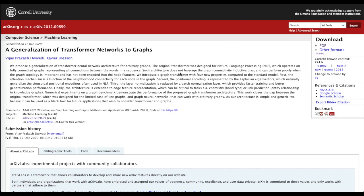Then we'll look at a generalization of transformer networks to graphs. In NLP, transformer networks treat language sequences as a regular graph where each word is connected to every other word. But other graph neural network problems like chemistry or social network graphs don't have this regular structure, so this paper looks at how to add transformer architecture ideas to generalize to graph neural network problems.